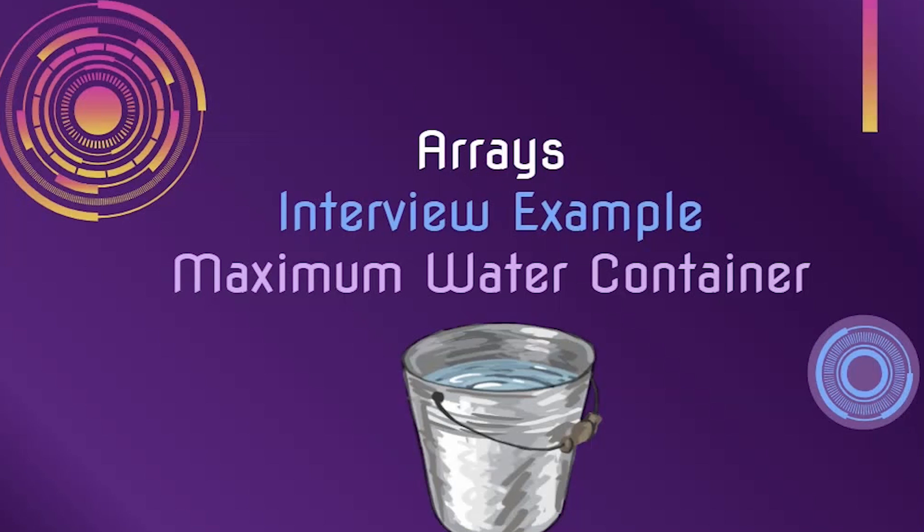In this video we will cover a commonly asked intermediate level interview question regarding arrays. Be sure to watch our video on arrays and an array Google interview question if you haven't already. In our next video we will build on today's problem in a difficult level question called trapping rainwater.